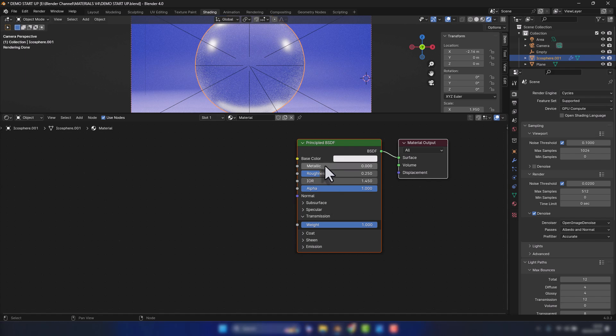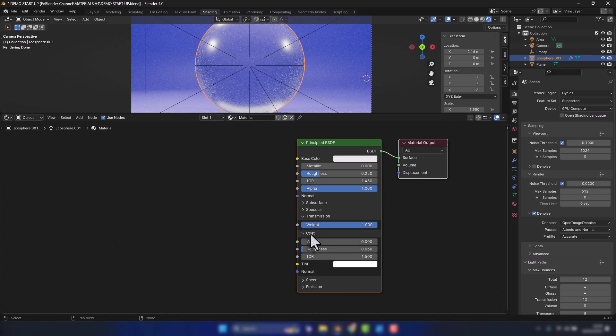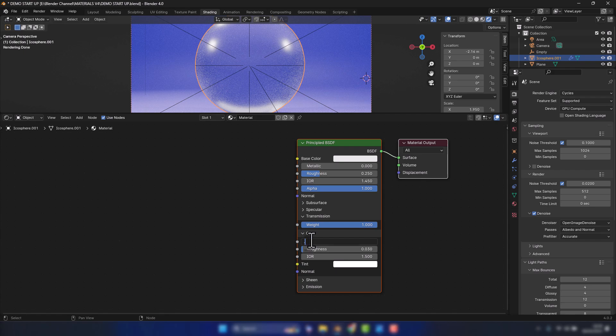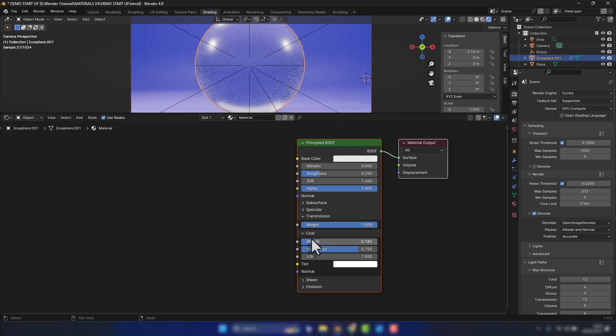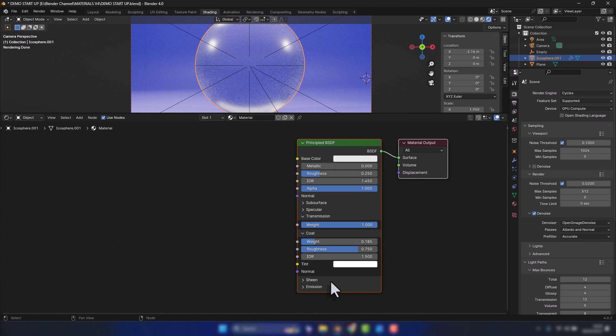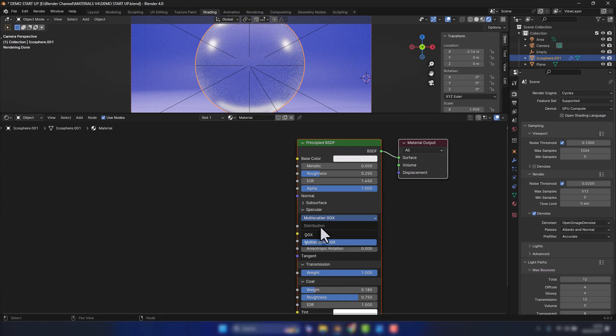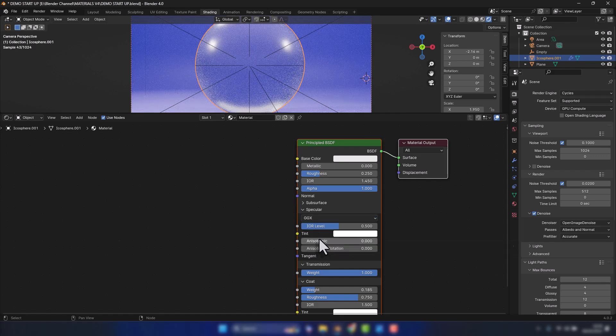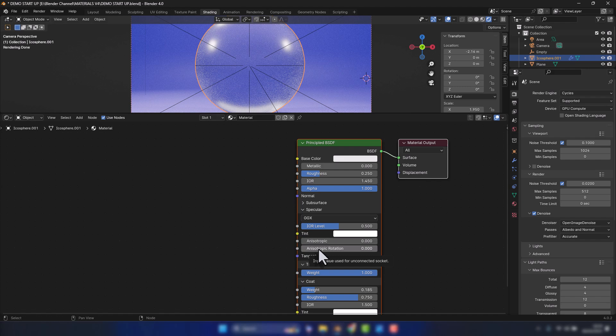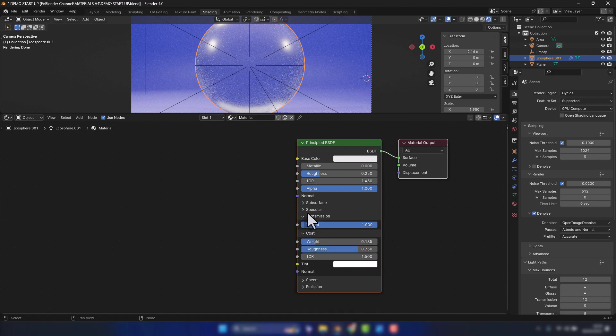And that's the main settings. Further down, obviously we've put the transmission up to 1. The coat, sheen, and emission - I don't think, actually we'll add a tiny bit of coat to it: 0.185 with a roughness of 0.75. It's just going to give us that little bit extra. Don't need any sheen. For the specular, I'm going to change the distribution to GGX and leave everything set as it is.